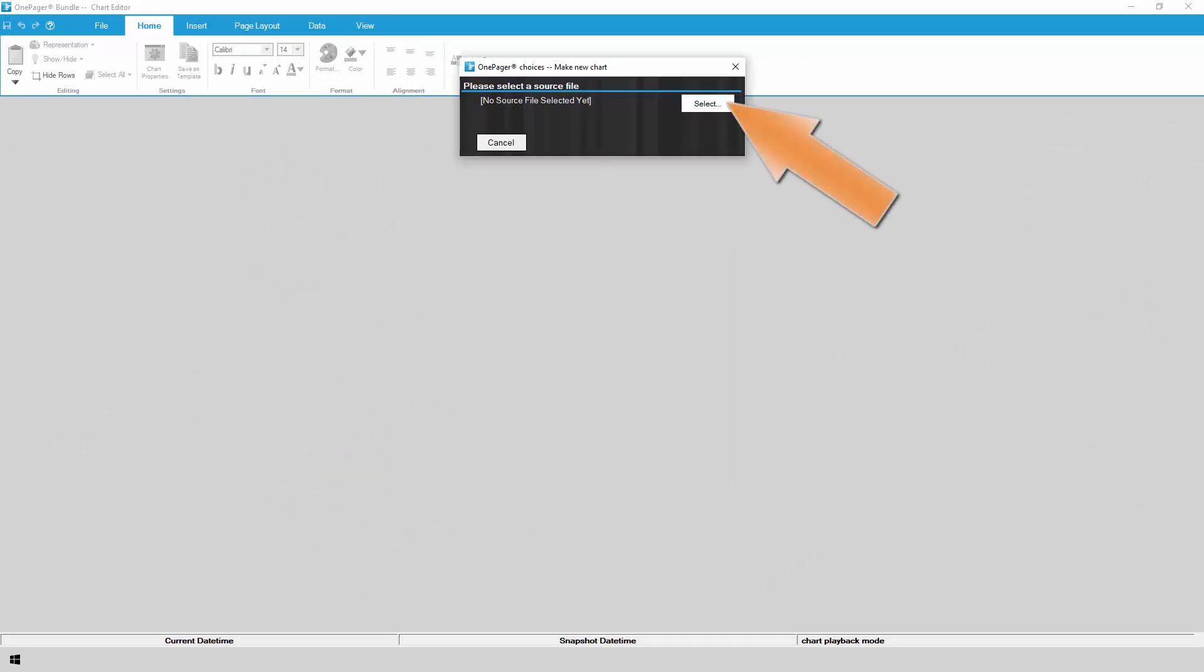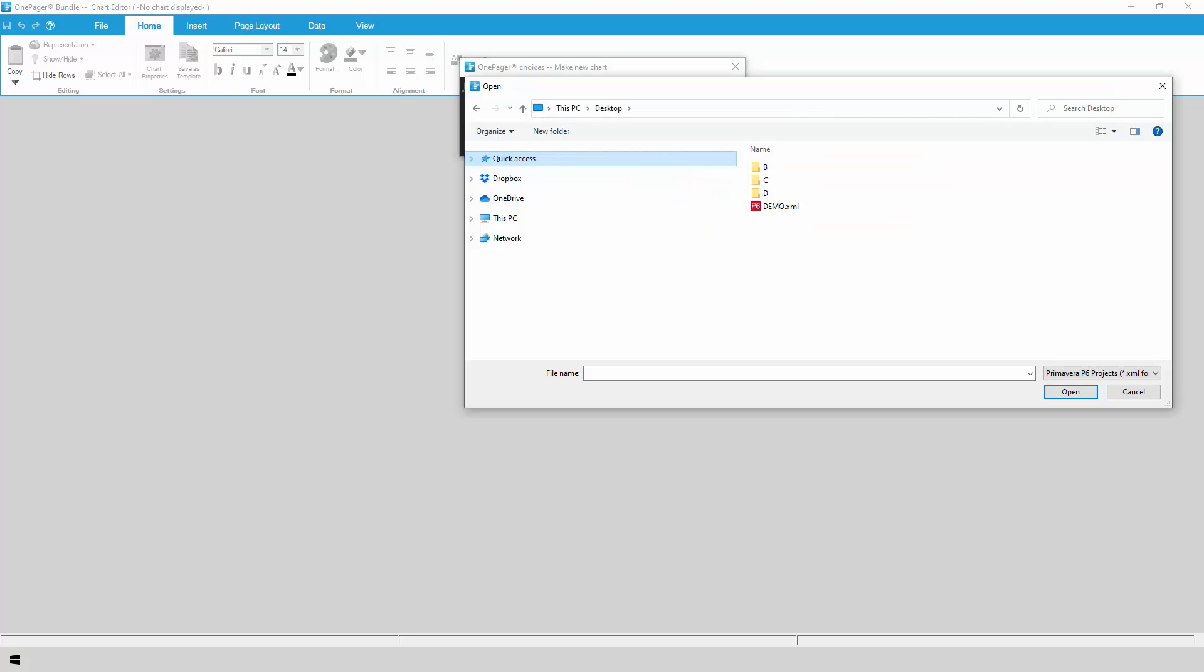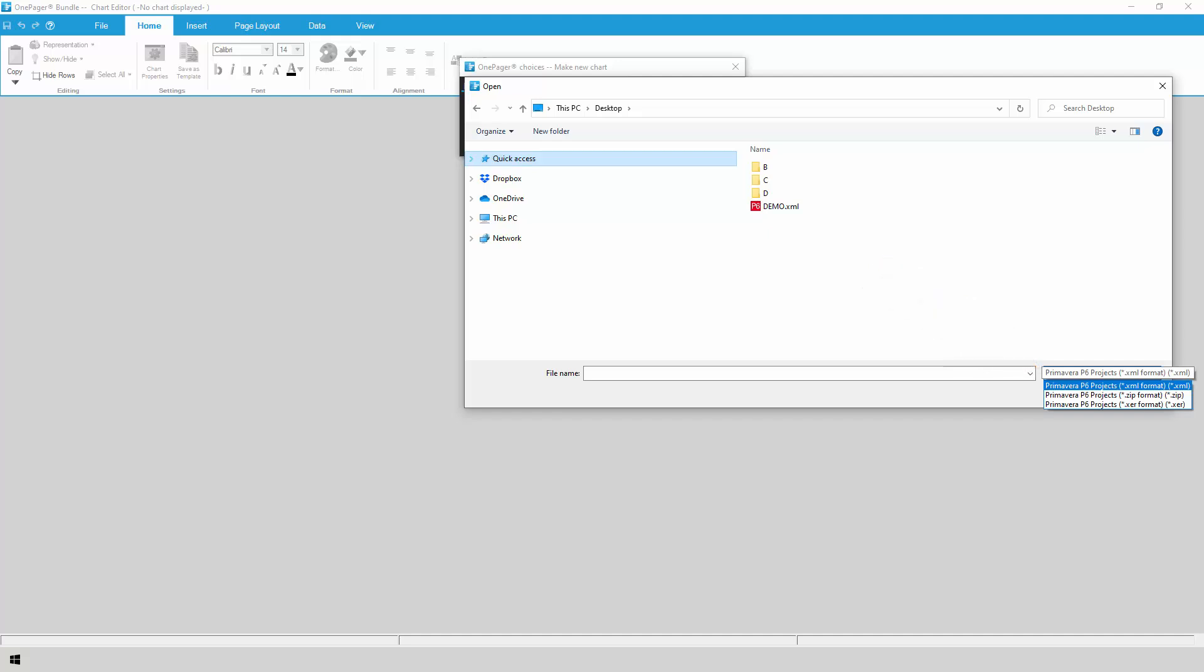At the top of the import wizard, click on Select and then Browse Primavera P6 files. Locate the P6 file that you want to import and click Open. OnePager is going to filter for XML files by default. If you need to import an XER or a ZIP file, make sure to change the filter so that you can find the correct project.